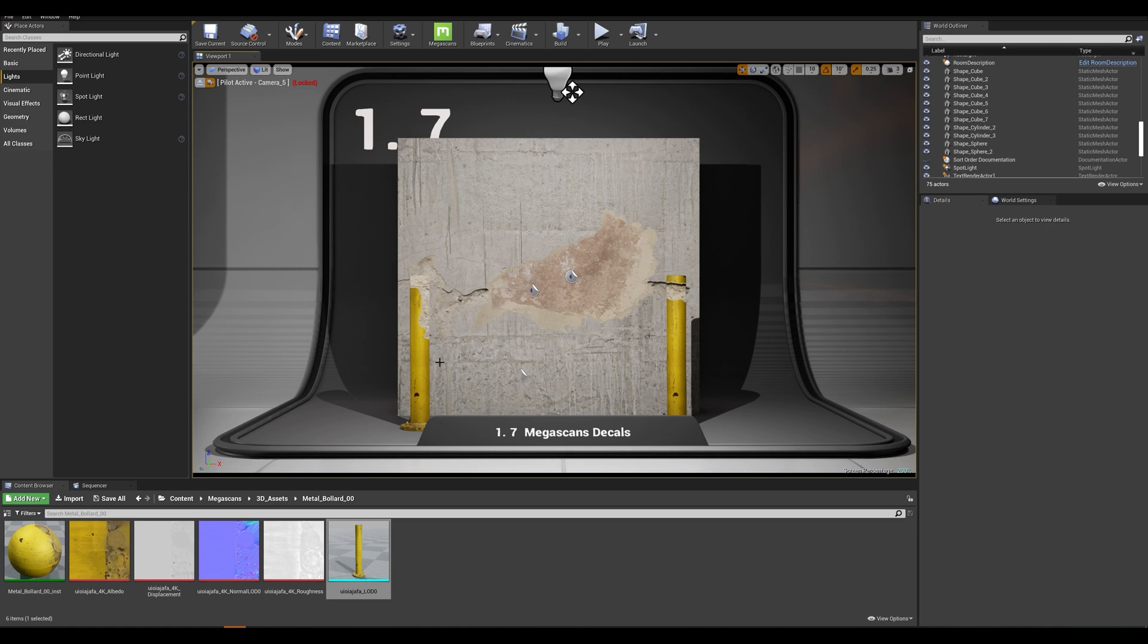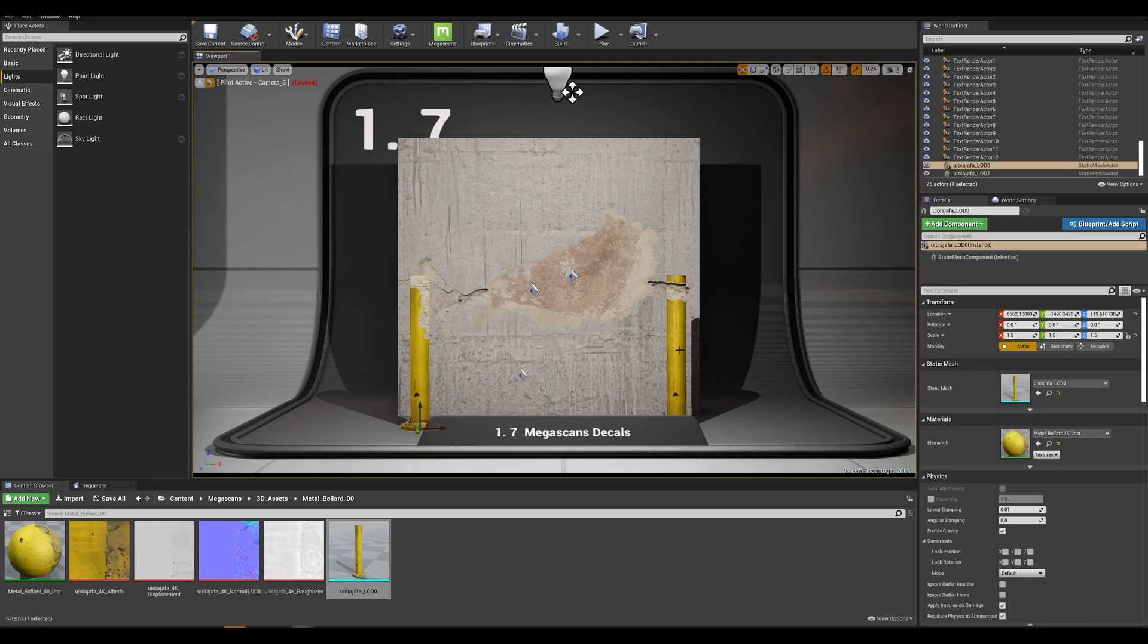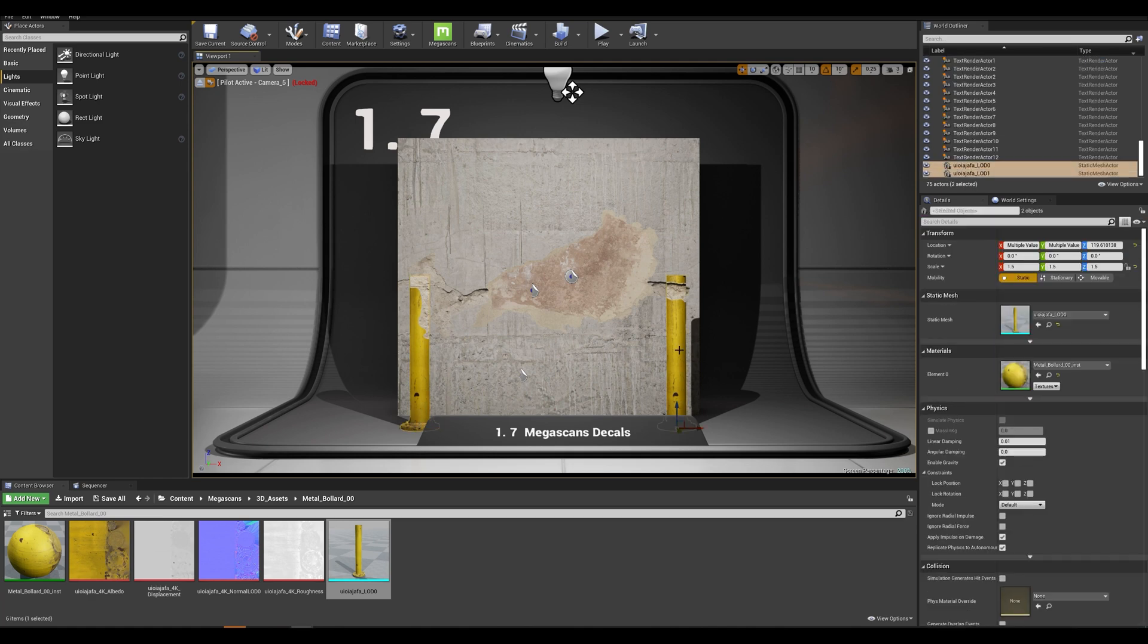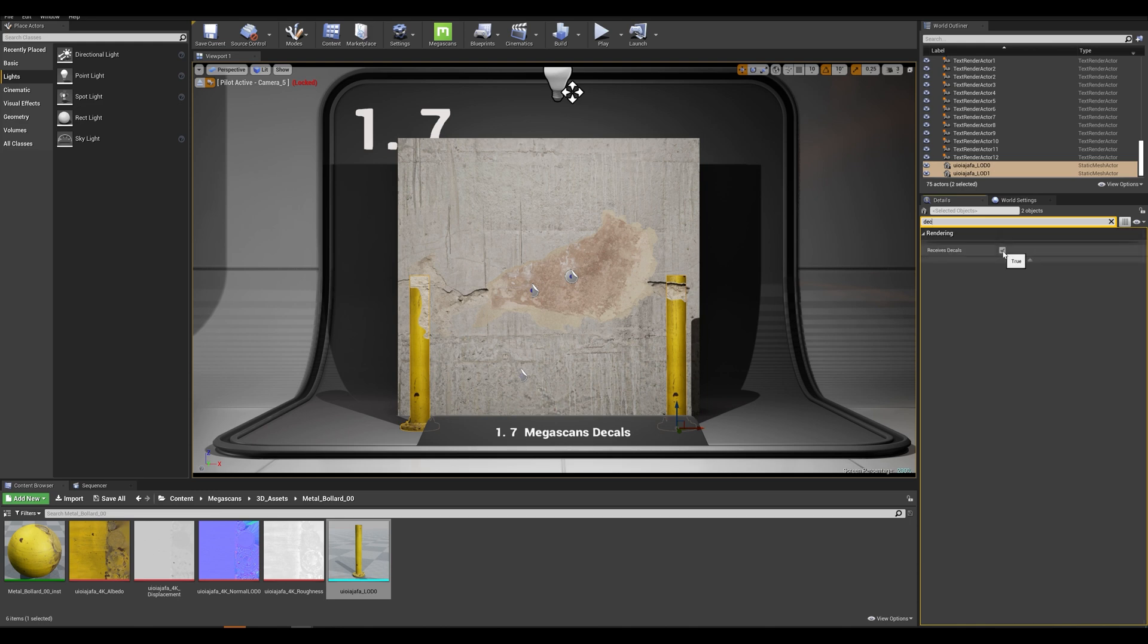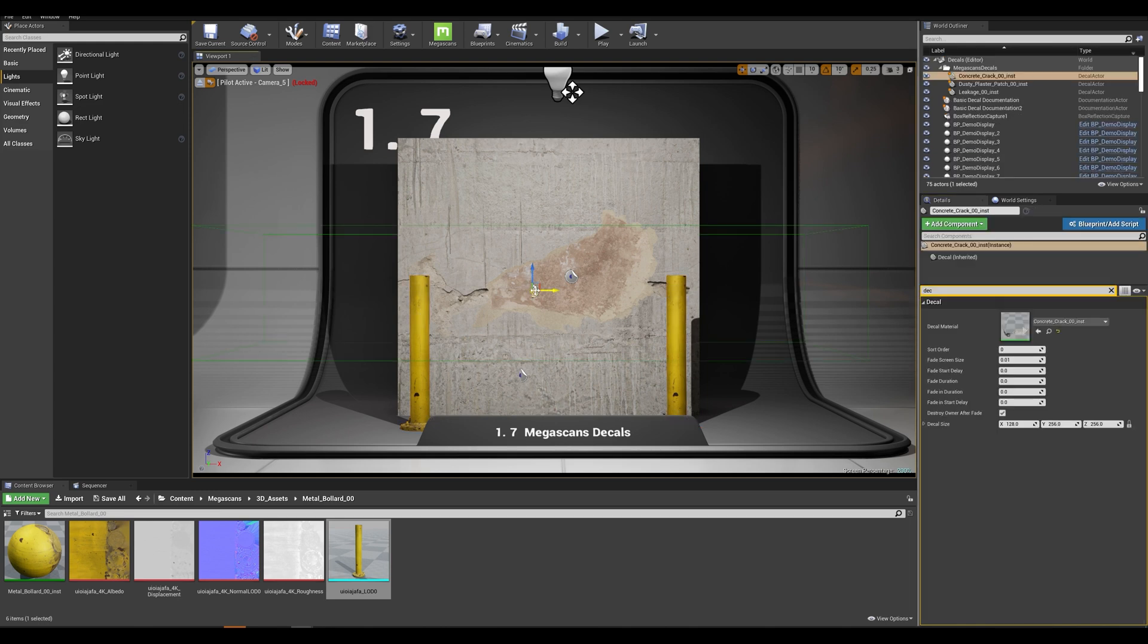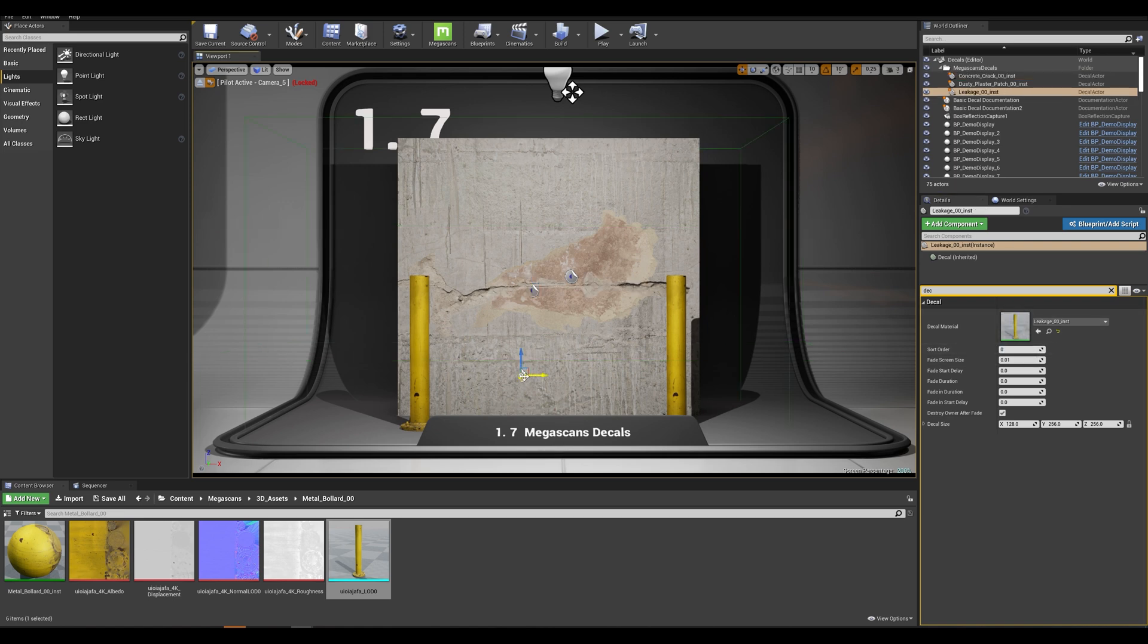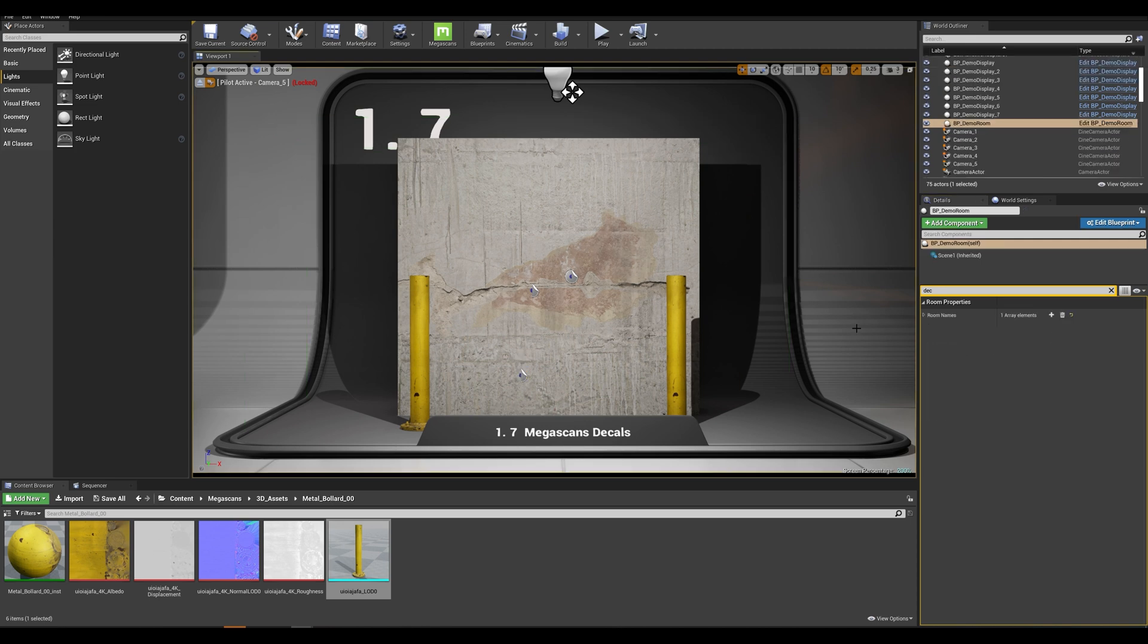Taking this example to a real scenario with some mega scans decals, we can apply our previous techniques to achieve great results by using our decals in a smart way, selecting which static mesh should receive or not decals, and sorting the priority order in the decals for a more natural look.